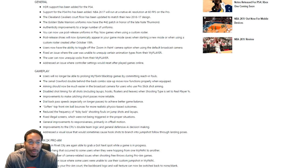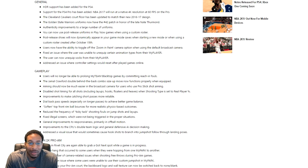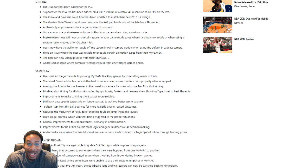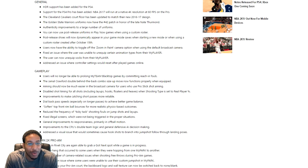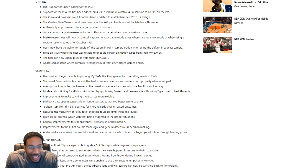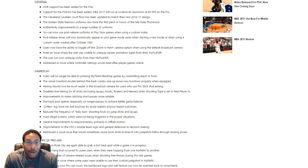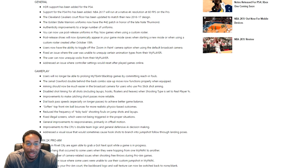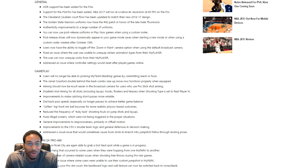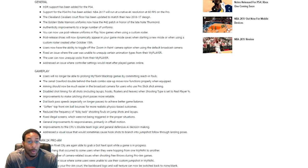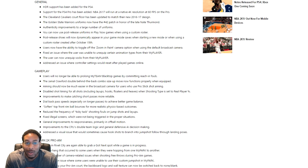HDR support has been added for PS4. I support PS4 and blah blah blah. Cleveland Cavaliers floor been fixed. Let me see. The Golden State Warriors uniforms. Are we really worried about stuff like that? Why are we worried about stuff like that? Authenticity improvements to a large number of uniforms. Really? Is this game?